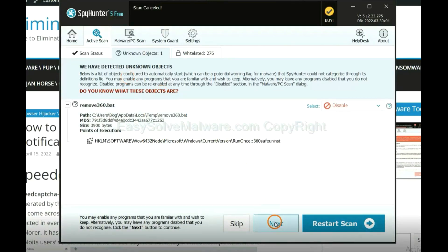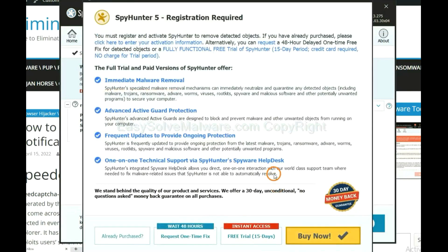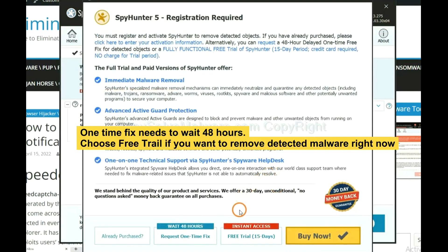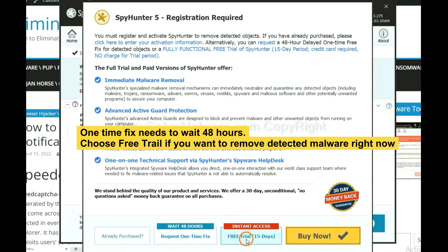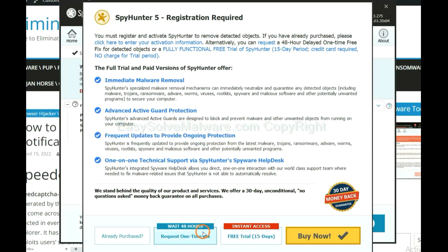When the scan completes, click next. The one-time fix will need you to wait 48 hours. If you want to remove all the detected malware now, you should choose free trial. It will solve all your problems.